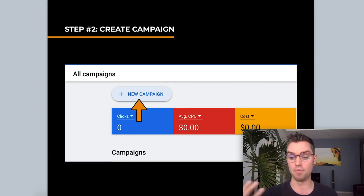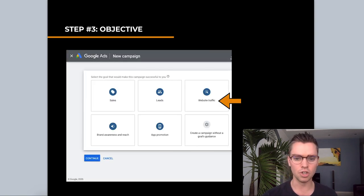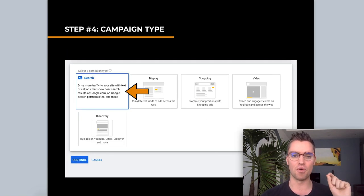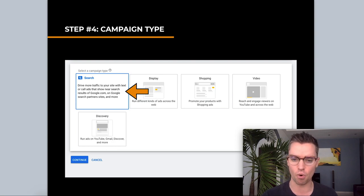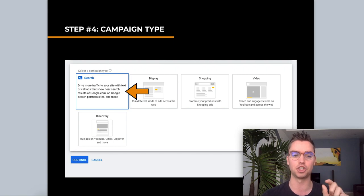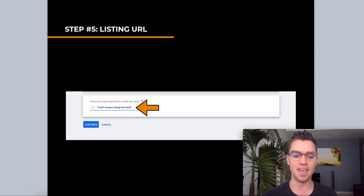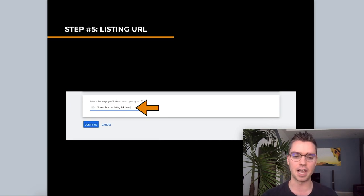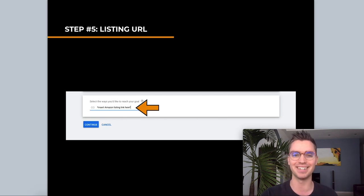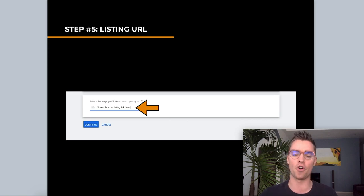Once you create your account, you may even get a free ad credit. Go to the top left corner and click 'New Campaign.' Create a brand new campaign. For your objective, select 'Website Traffic' and then continue. For the campaign type, you have all these options — video is for YouTube ads, you have Google Shopping, Display, Discovery. For Amazon specifically, you want to click 'Search,' which is the top option. Then continue. Google will ask for your URL — in this case, you can enter your Amazon listing URL or your Amazon storefront.